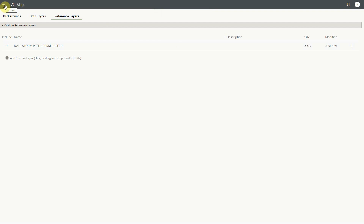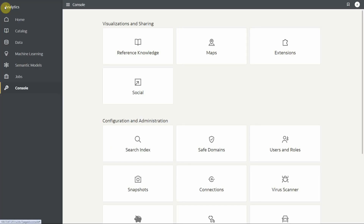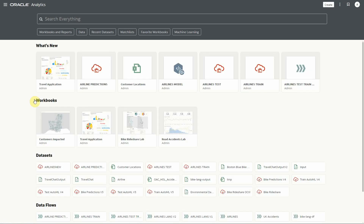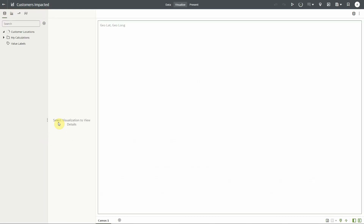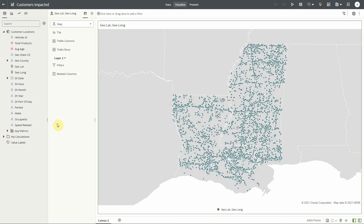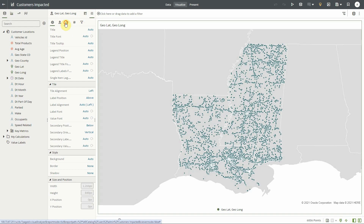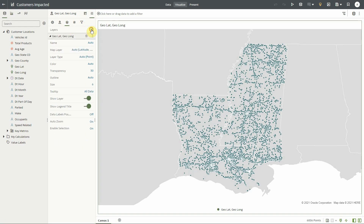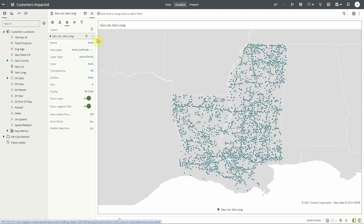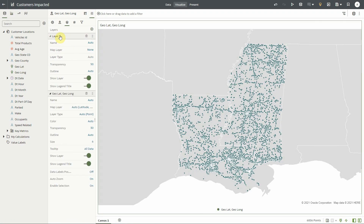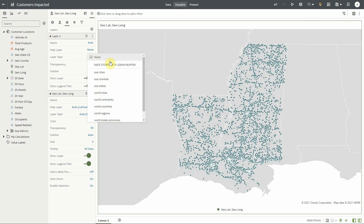I can now use this layer directly in the maps even if I don't have any data to visualize it. If we go back to the workbook we just built, here is our map. We can now simply add a new map layer under the layer tab, and we are going to select a reference layer this time. This means that we want to show the layer even though we do not have any data to tie it to.